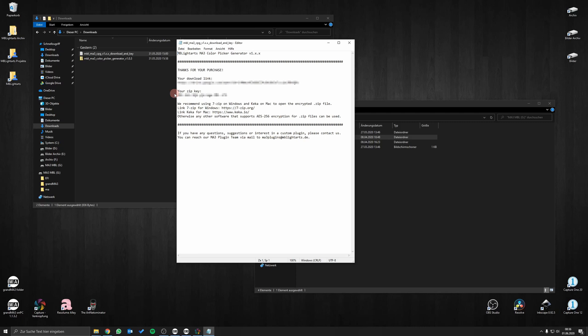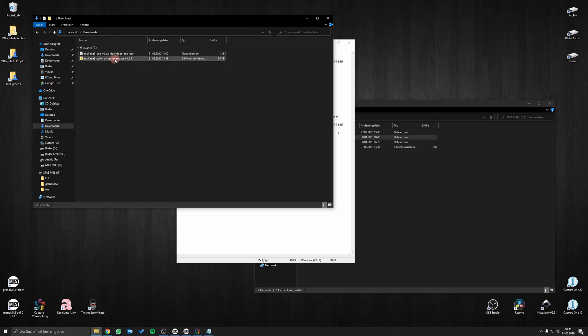After downloading you have to unzip the plugin folder with your zip key. For this we recommend using 7-Zip on Windows or Keka on Mac as these programs support the latest zip encryption standards.